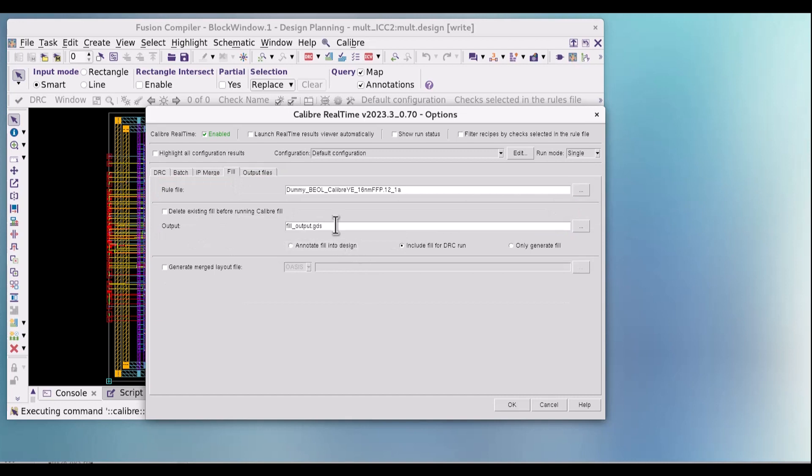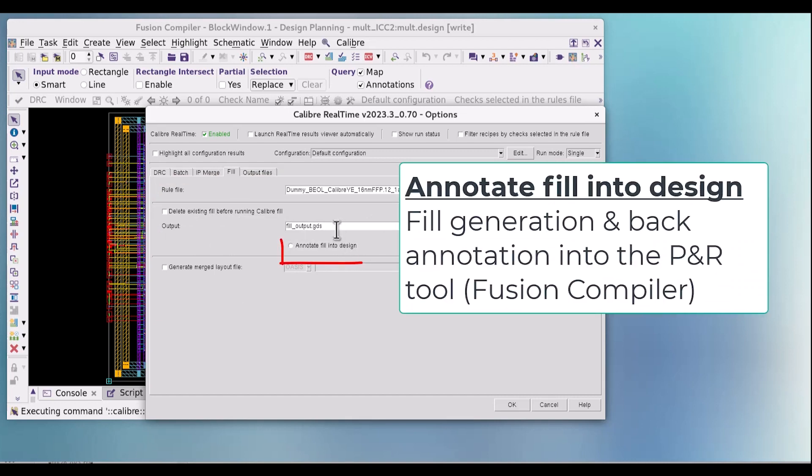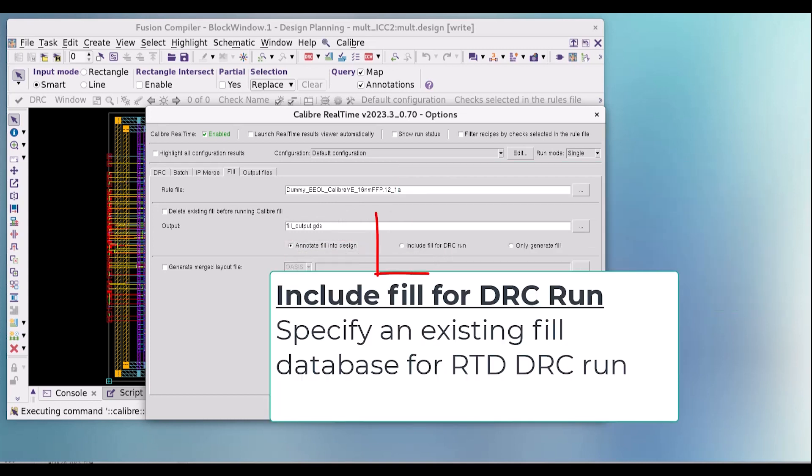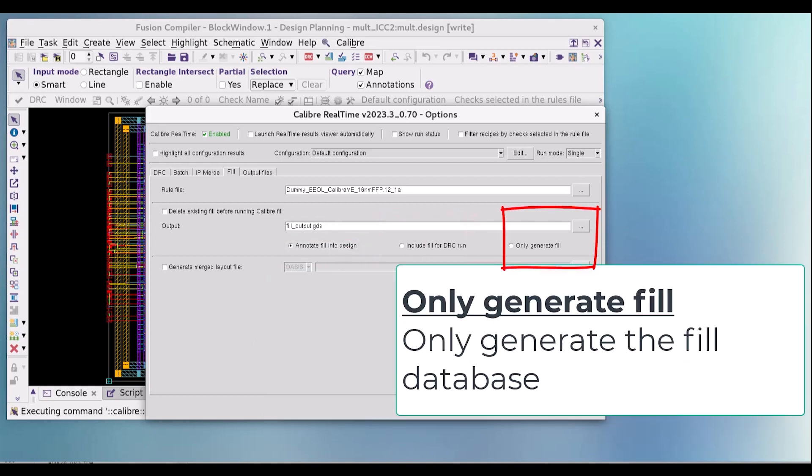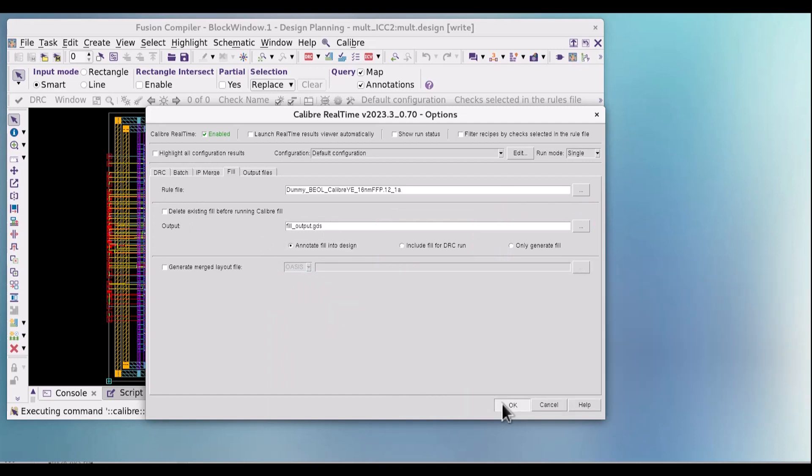In the fill tab you can specify which fill flow you want to run. The option on the left will generate the fill and annotate it to the Fusion Compiler environment. The middle one will generate fill data and include it automatically in the DRC run, and the option on the far right will generate fill only. Click OK to save these settings for fill back annotation.